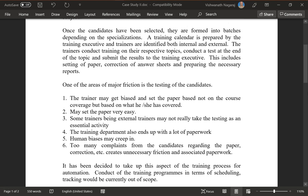One of the areas of major friction is the testing of the candidates. The trainer may get biased and set the paper based not on the course coverage but on what he or she has covered. The paper may be set very easy. Some trainers, being external, may not really take the testing as an essential activity. The training department also ends up with a lot of paperwork. Human biases may creep in, and too many complaints from the candidates regarding paper correction create unnecessary friction and associated paperwork.